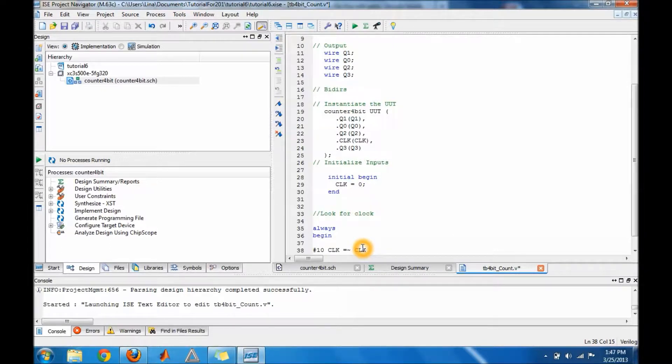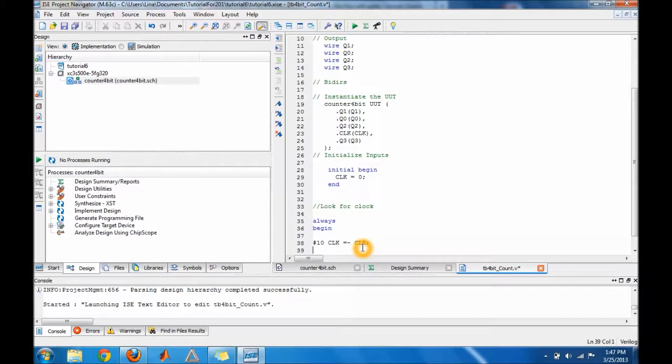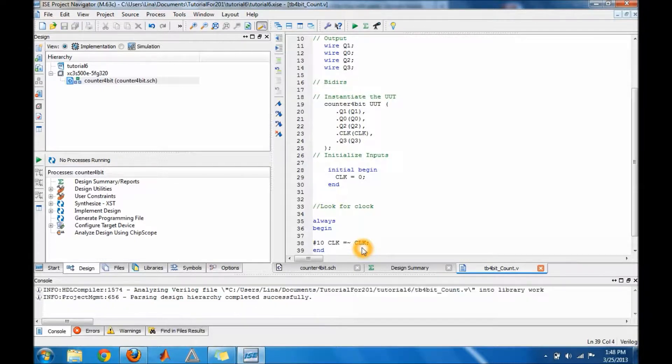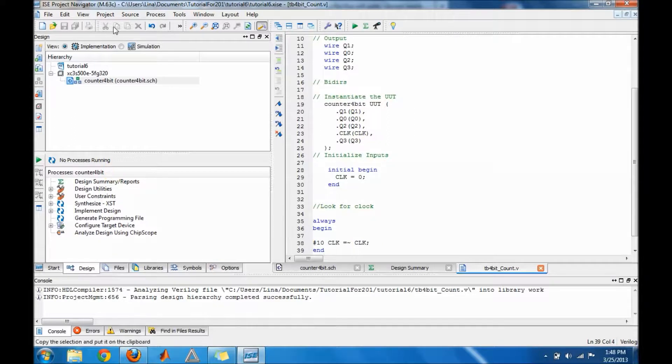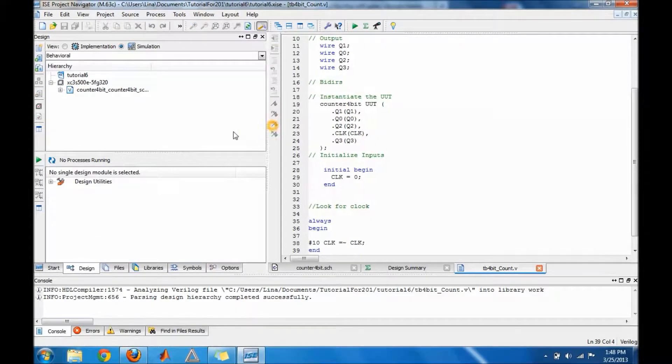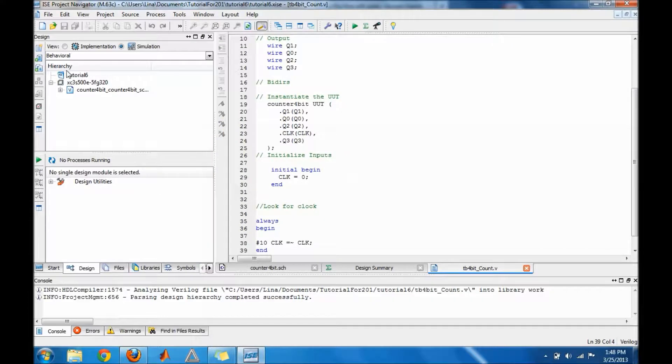What this will do is alternate your clock, so it will be low, high, low, high, and keep going. Then make sure you put your end and save it. Make sure you go to Simulation, select test bench, check the syntax, and then do the behavioral simulation to see our outputs.